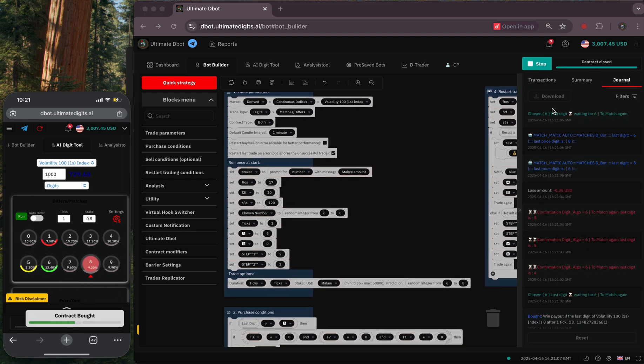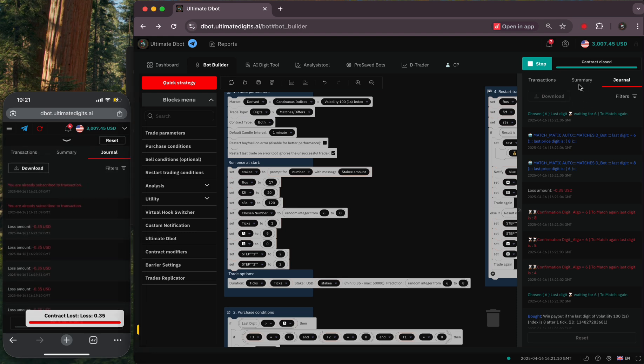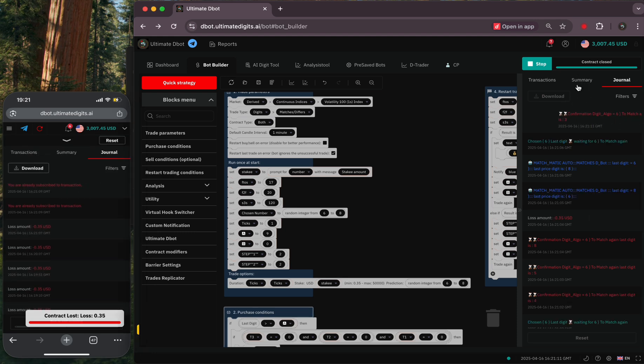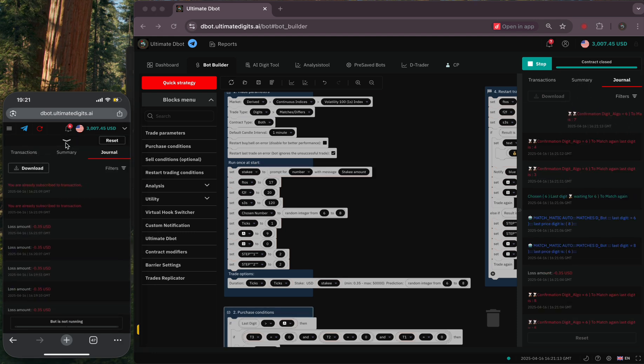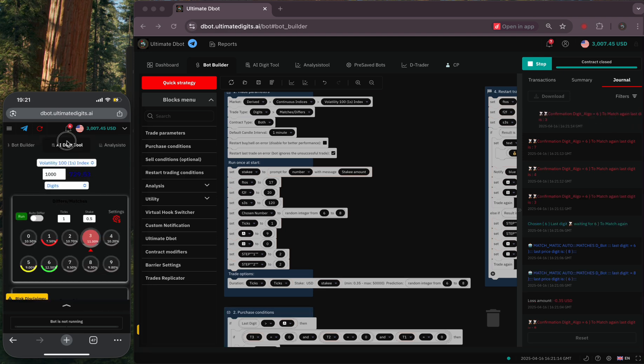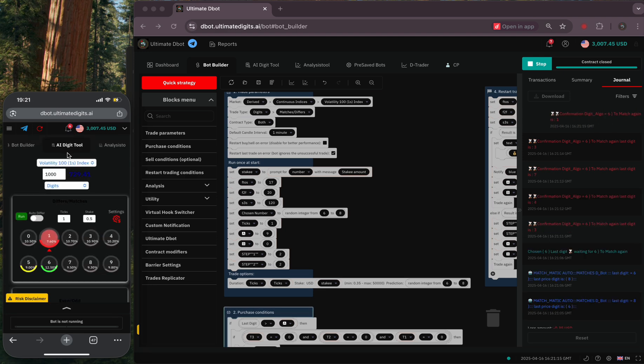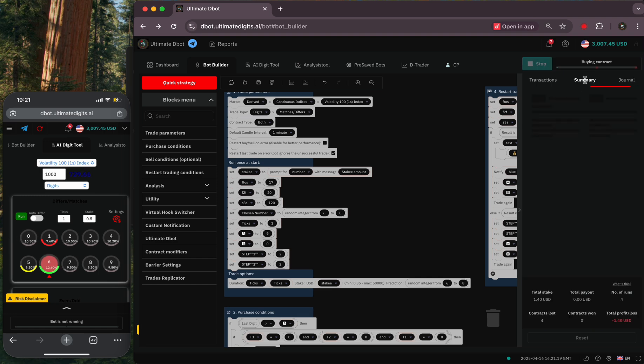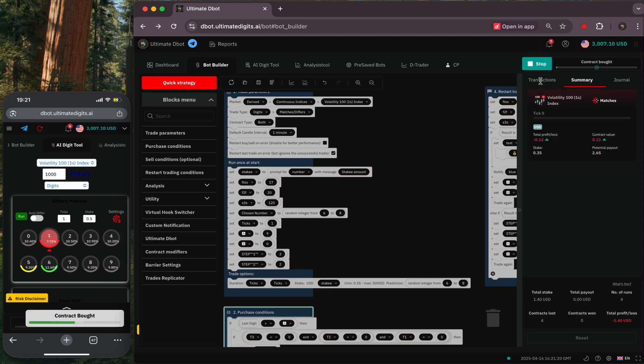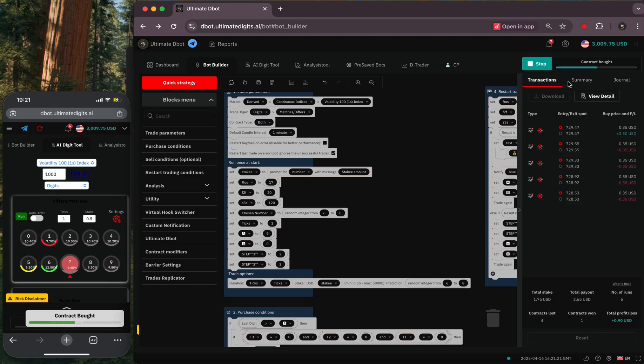Once everything is set, click on the run button and let the bot do the analysis. It scans for digit repetition patterns with a confirmation algo. So among the three chosen digits, the bot will pick one digit that is most likely to match.